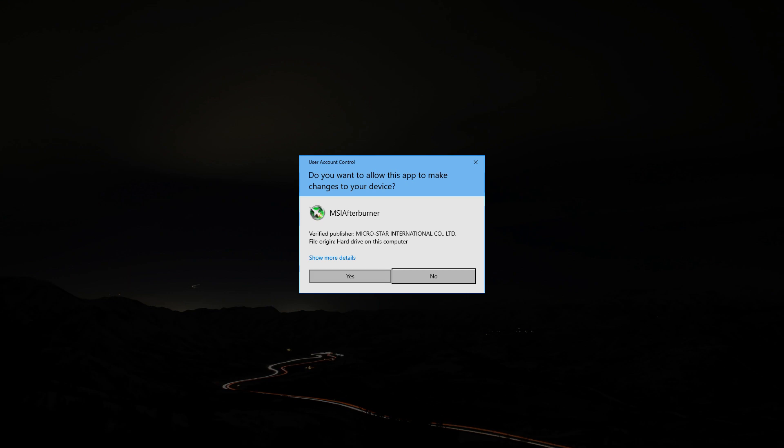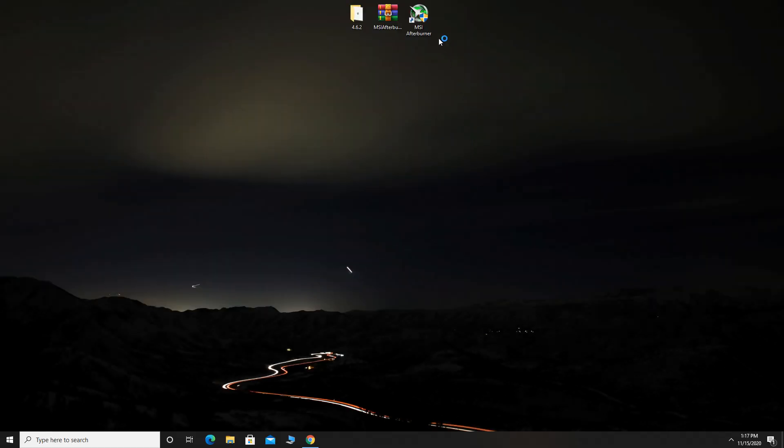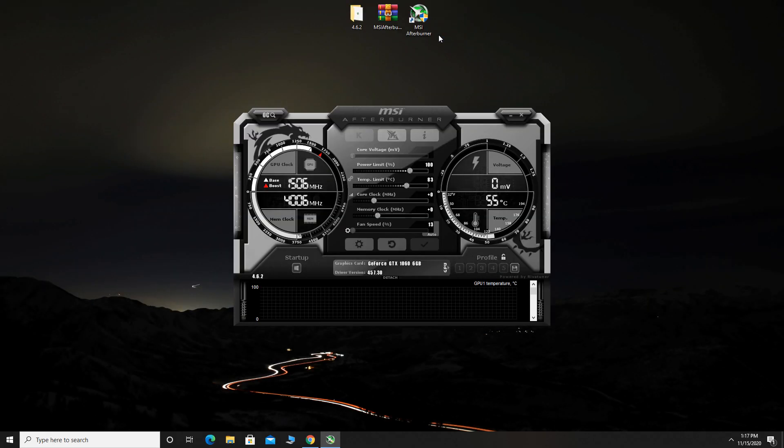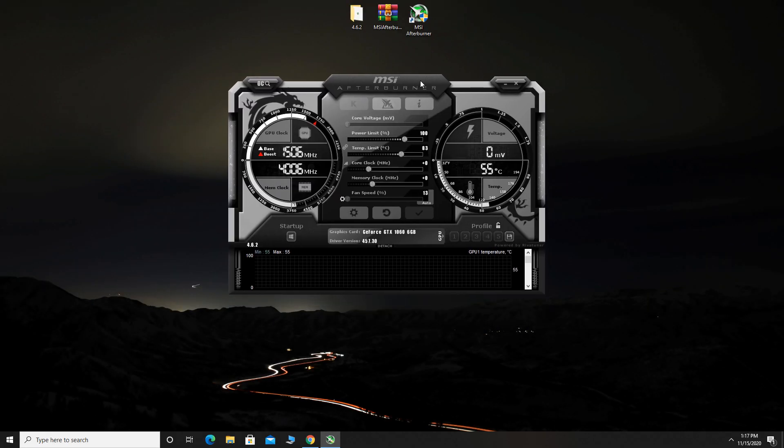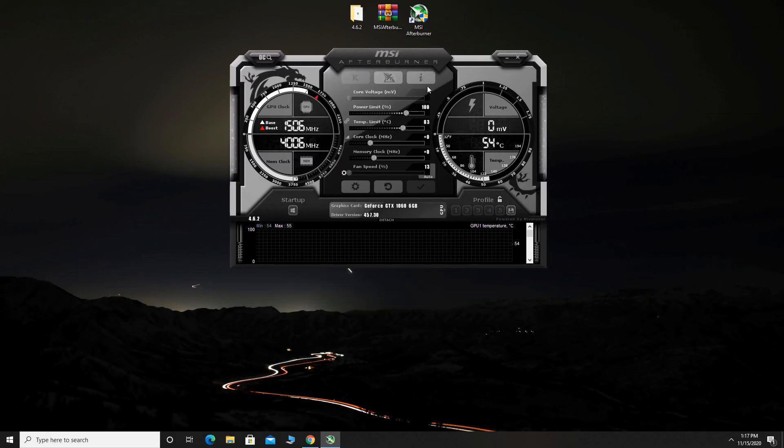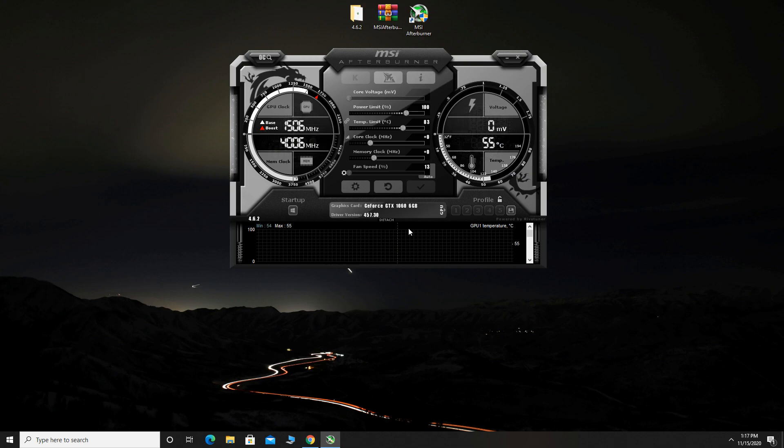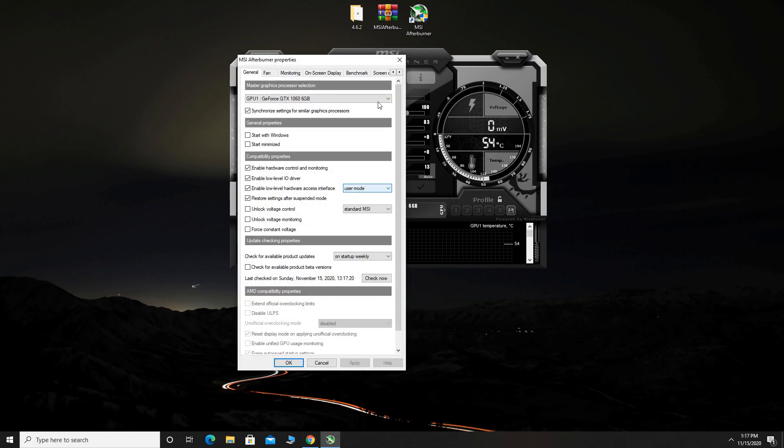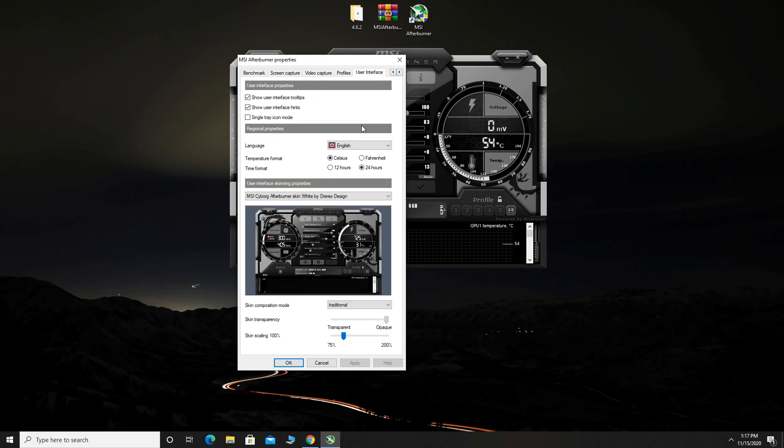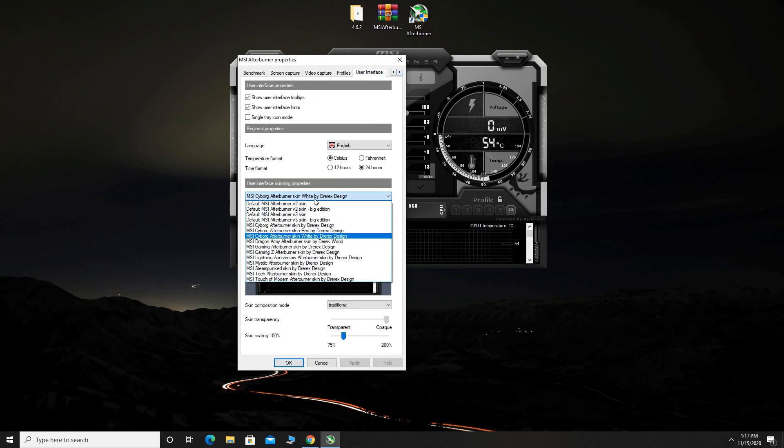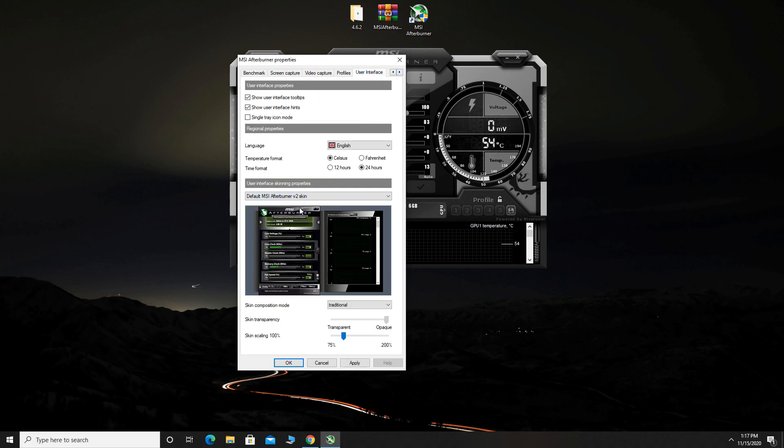Now, open up the program. If you want, you can change the user interface. To do that, you need to click on settings, then click user interface tab. For this video, we will use the default MSI skin.